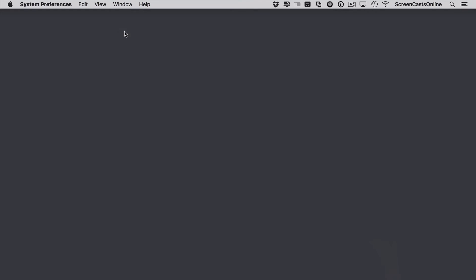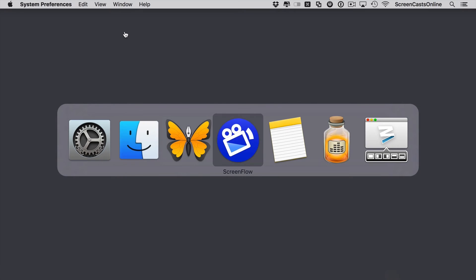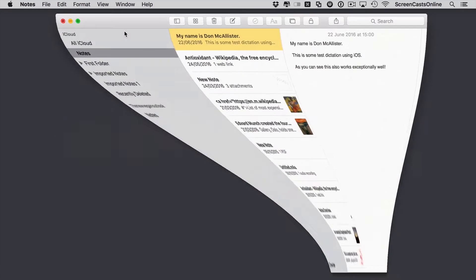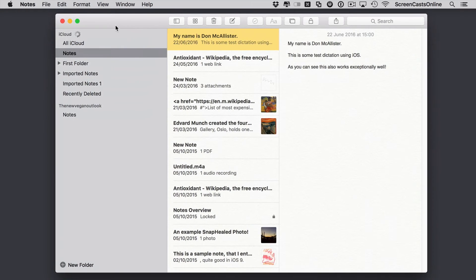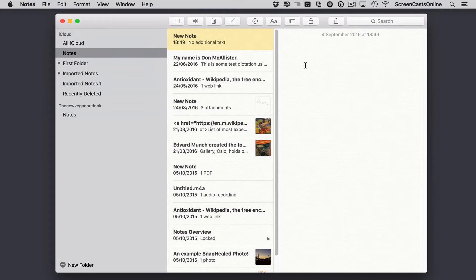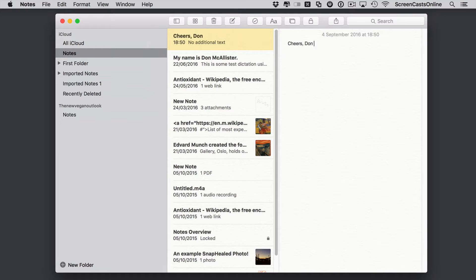So if I just pop that down, let's go into the notes application. I've got notes running. We'll create a new note. And here if I just type in cdon, which was, as you can see here, cheers, don. If I hit space, that will replace cdon with cheers, don.